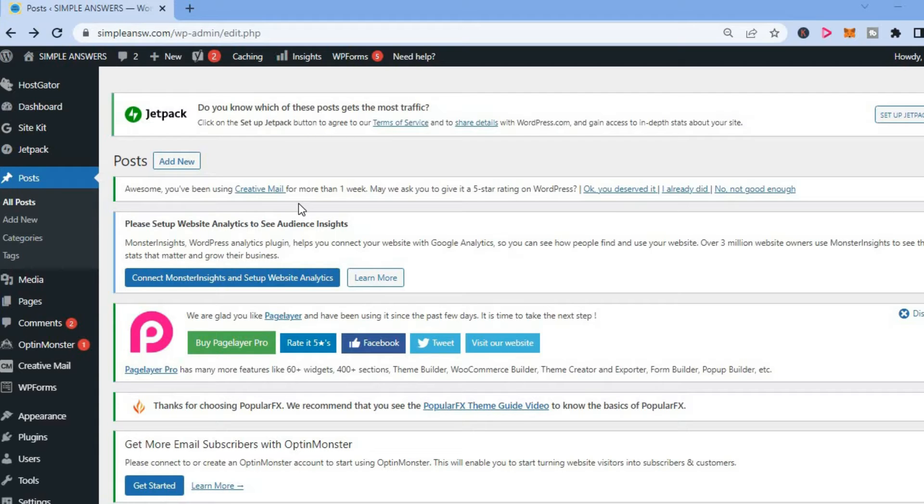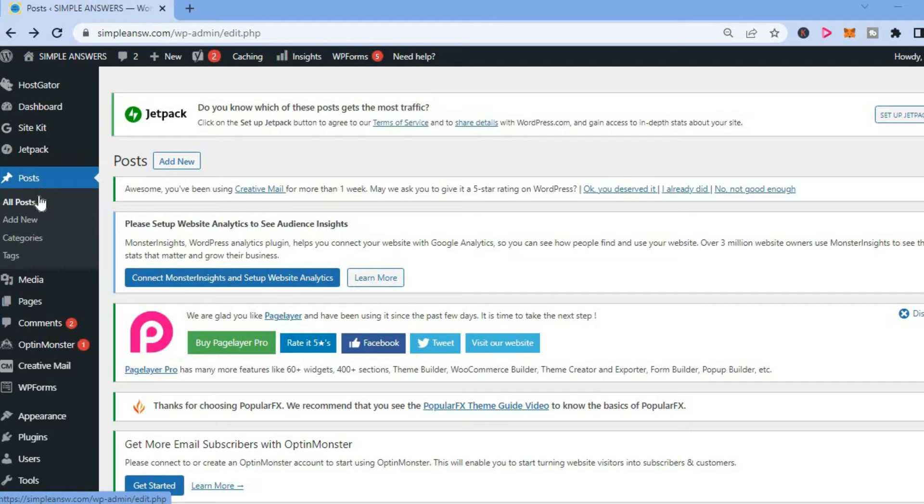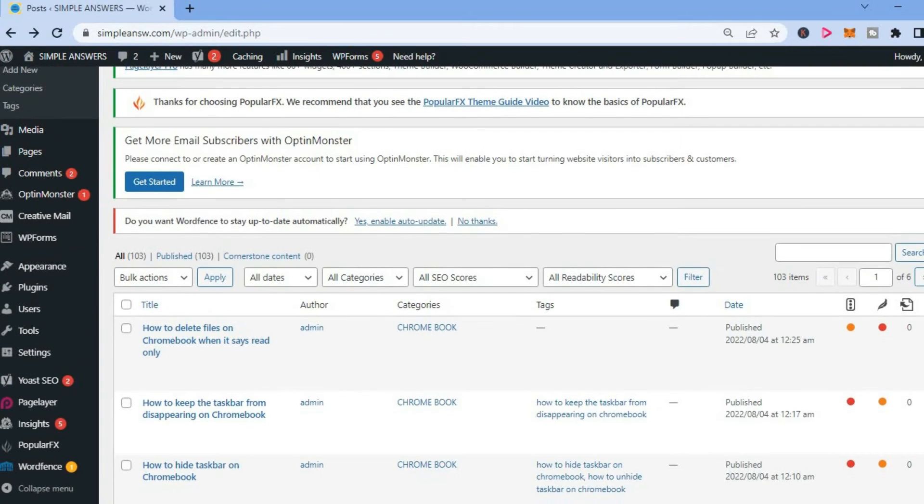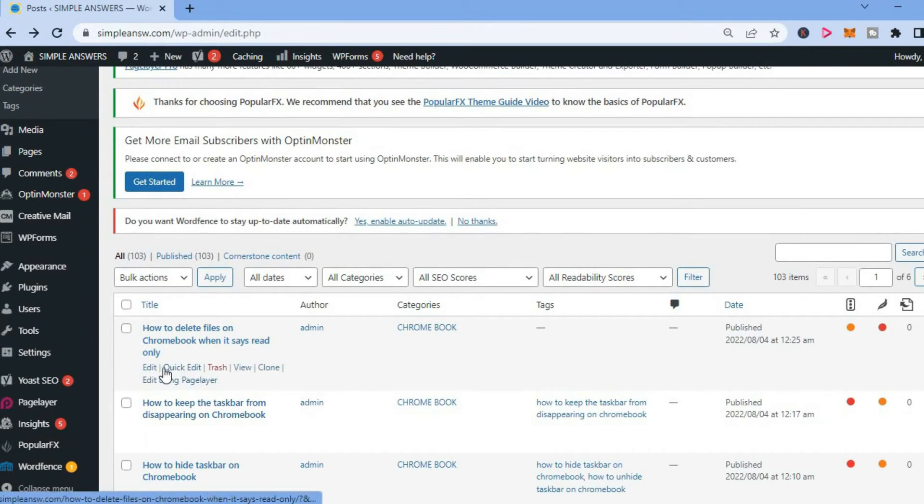Once on your WordPress admin page, you are going to select Posts. Then from here you can select All Posts, and you are going to scroll down and select the post that you would like